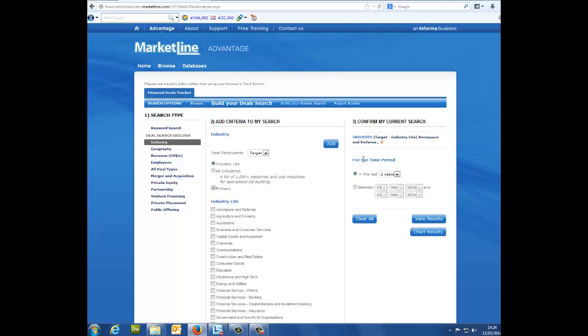3, confirm my current search: Simply outline the time frame you want to see your report details for and click on the button which offers the results in the way you want to see.